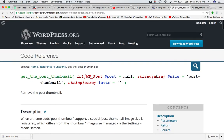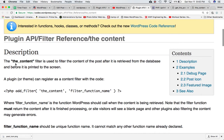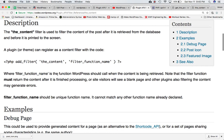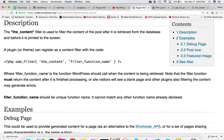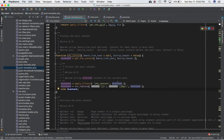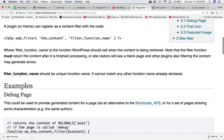Going to the codex, it says the content filter is used to filter the content of the post after it is retrieved from the database and before it is printed to the screen. A plugin or theme can register a content filter using add_filter, where the filter function name is the function WordPress should call when the content is being retrieved. Note that the filter function must return the content after it is finished processing, or the site visitor will see a blank page. So if you attach your custom function, you must return the content variable, and it should be a unique function name.